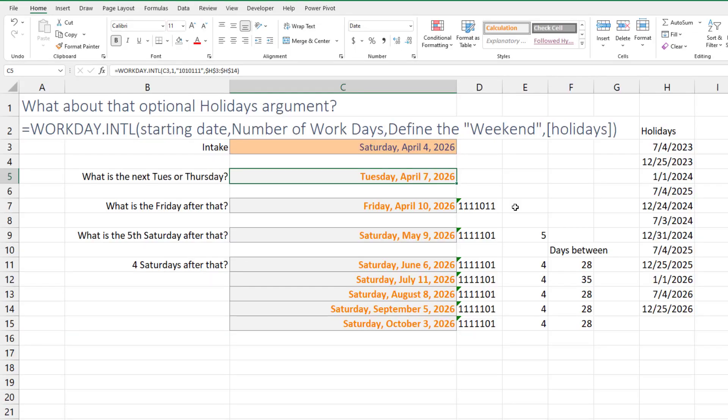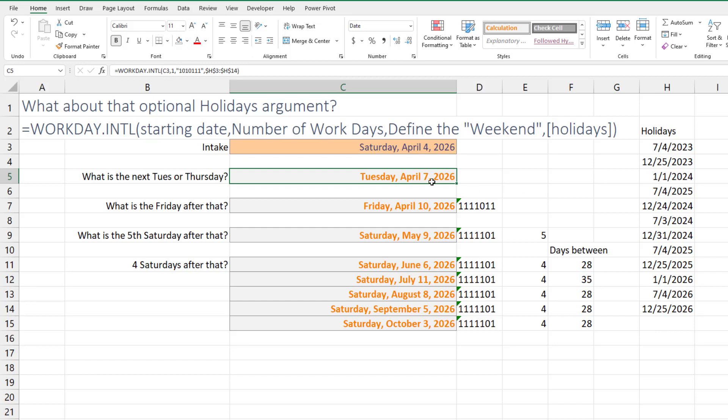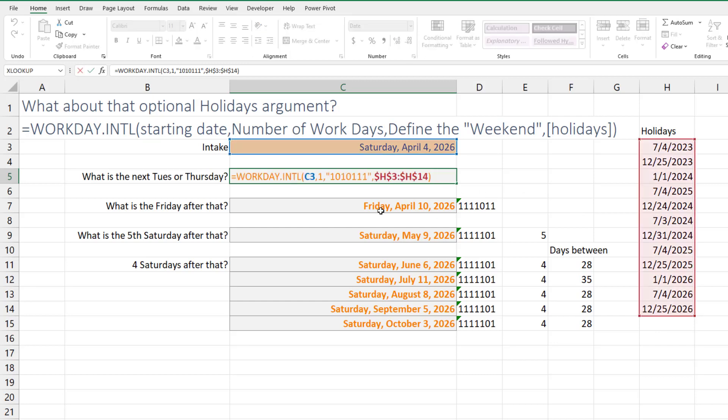The last element of this function that might be useful is this fourth argument out here. It's optional. We haven't used it to this point, but it's where you could define the holidays. So maybe the barber doesn't work on the 4th of July, which is Independence Day in the United States, Christmas or New Year's. So I just put a whole bunch of years of those three dates each year out here as a list of holidays.